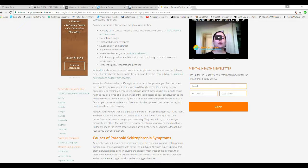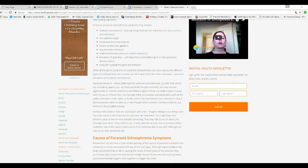delusions of grandeur, self-importance, and believing that he or she possesses special powers. Well, they believe that. I mean, they think they have every solution to every problem. Hey, if I had every solution to every problem, I would say so. Just kidding.